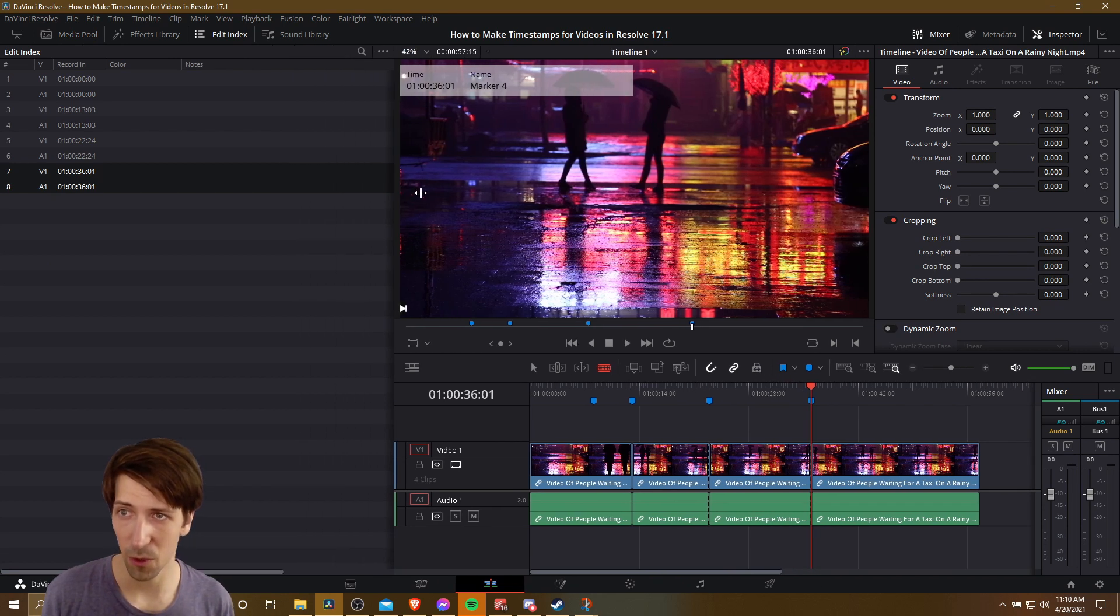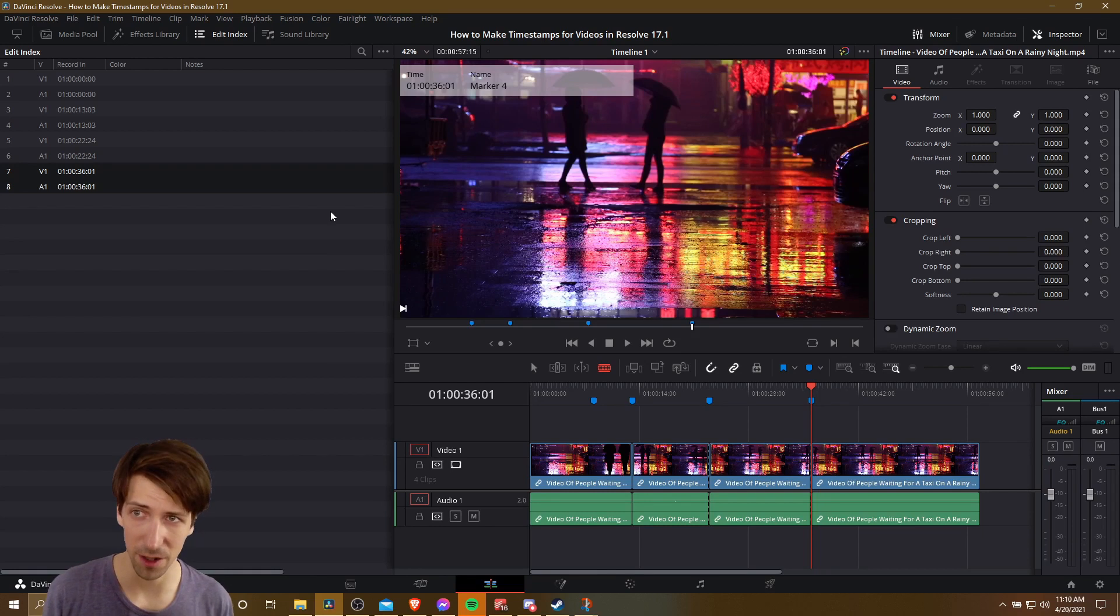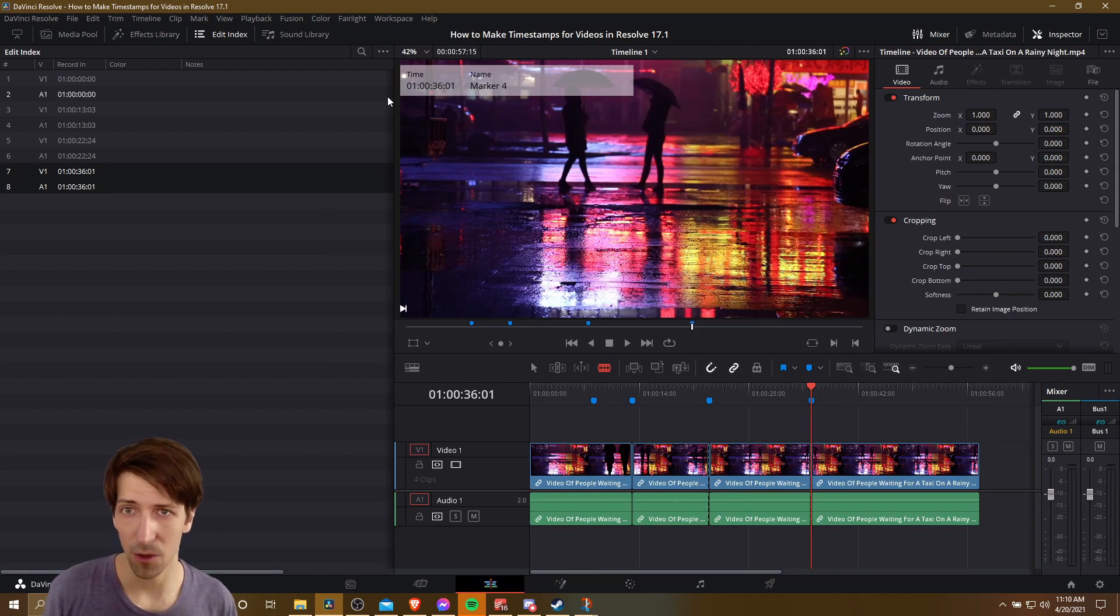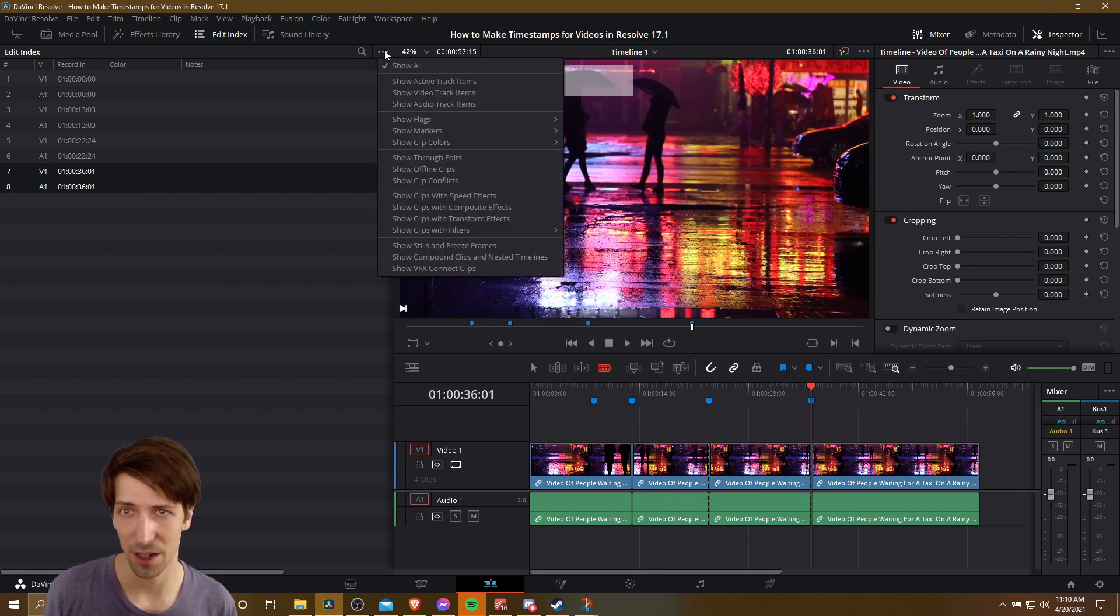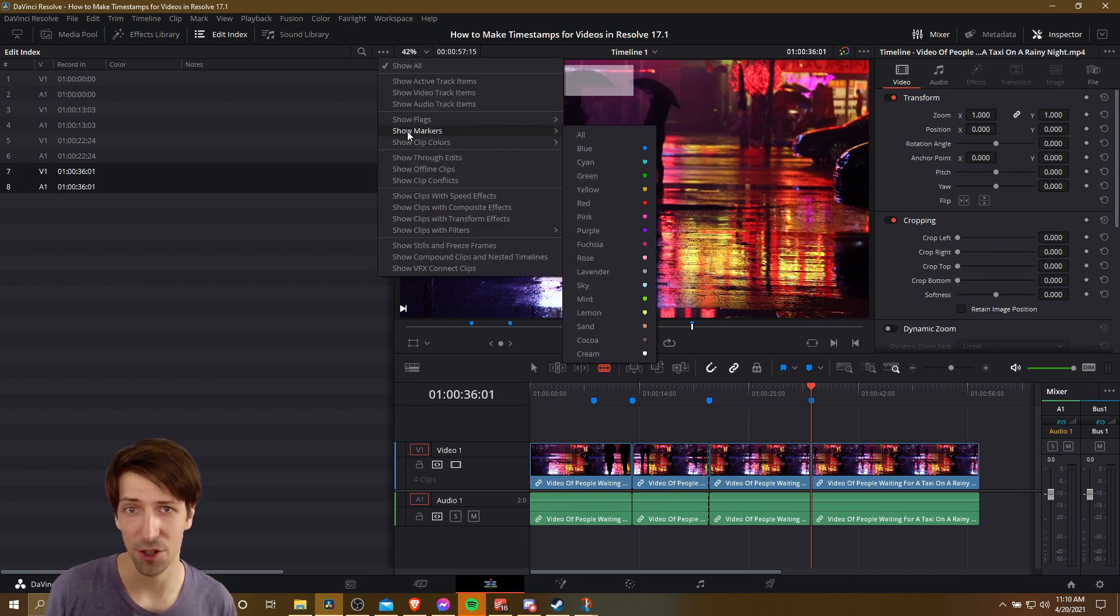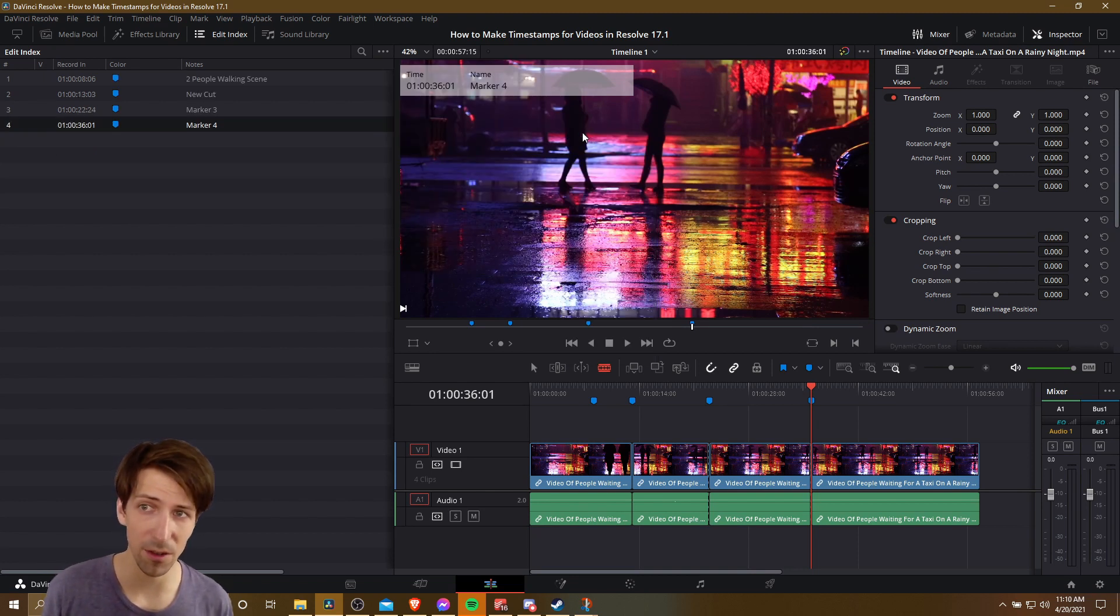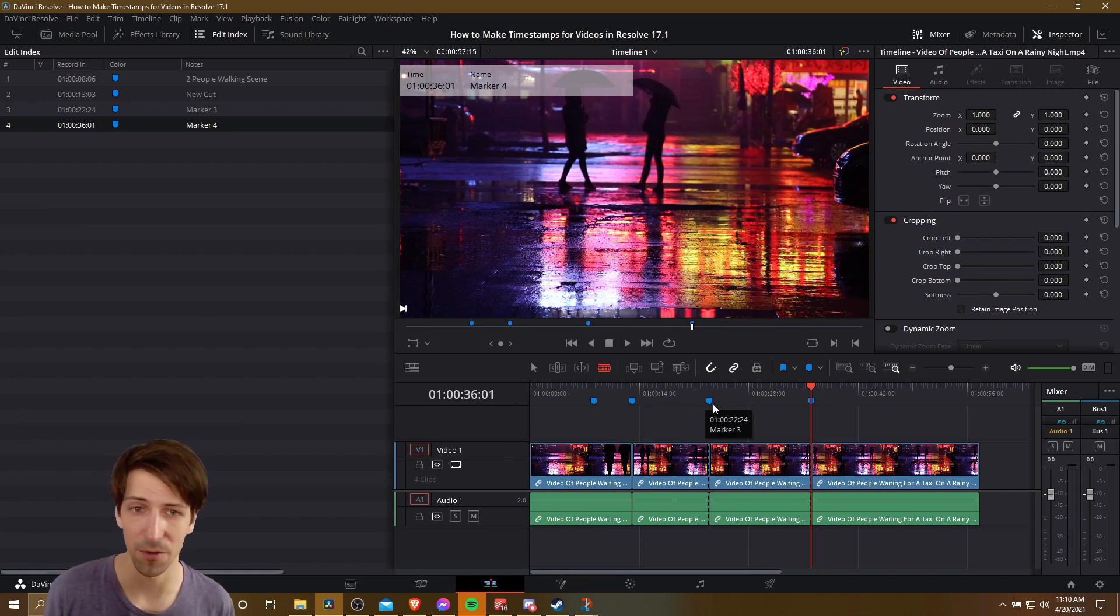then we're going to see a bunch of edits that have been made for our video. And a lot of these aren't actually going to be markers by default. So what you need to do to show only markers is to click on this menu up here, go down to Show Markers, and then All. As soon as we do that, the only things that are going to be listed in this Edit Index are these markers that we've created.